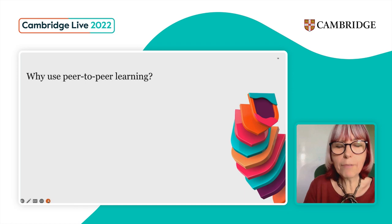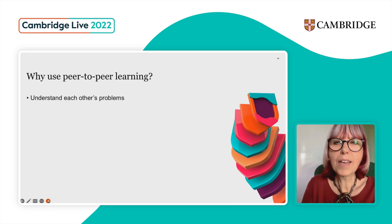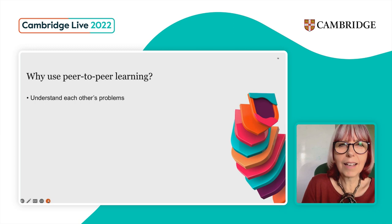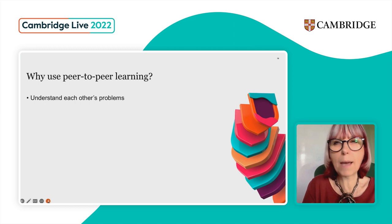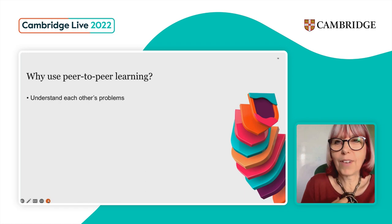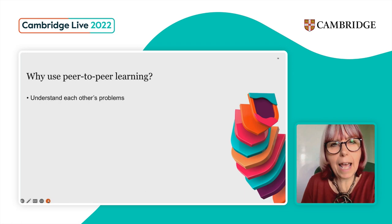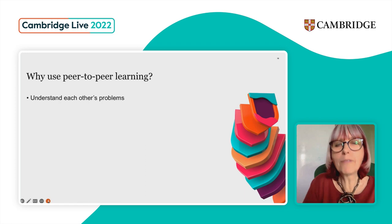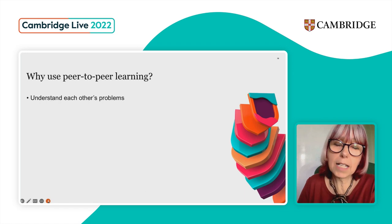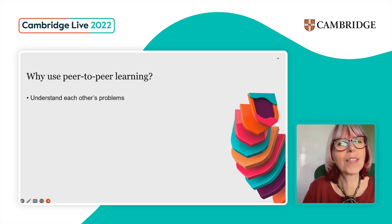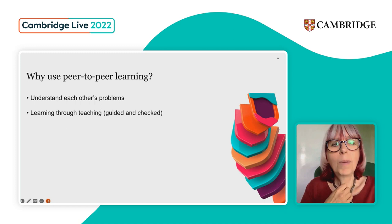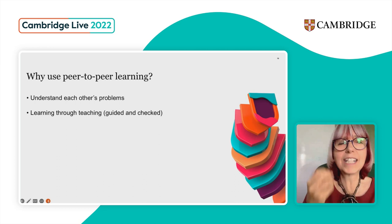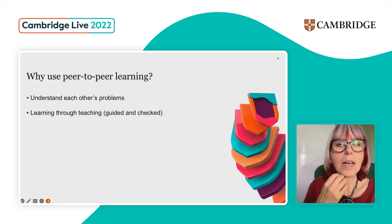Students have already been through the same process of learning, and they understand each other's problems and difficulties with the language better than we do sometimes — especially if, like me, you're a native speaker who never had to learn the language that way. They're very good at understanding each other's problems. And for those who are teaching, when you teach something you often learn it more deeply — it consolidates it in your mind and you have to be really clear.